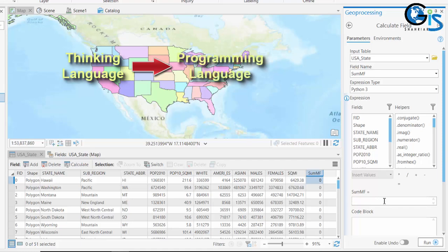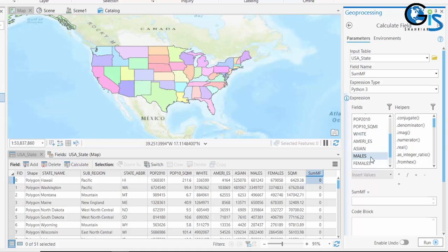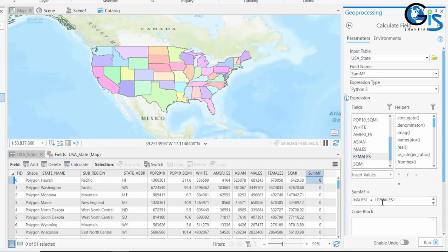Now let's create the code. So to create males plus females in this code, we need to add the males field from this field list. Just double-click on it. It has been added in this code interface. Here we have equation buttons. From here we need to use plus. Click this one. So males plus. Now we need to add females by double-clicking here. So our code has been developed: males plus females.